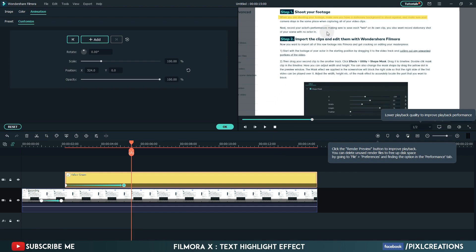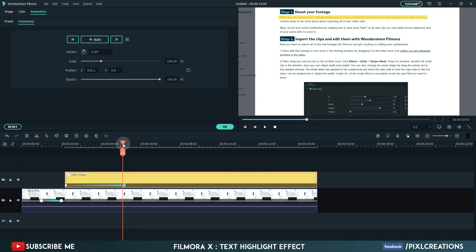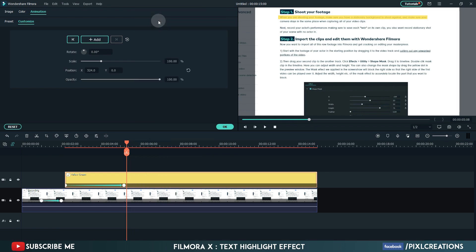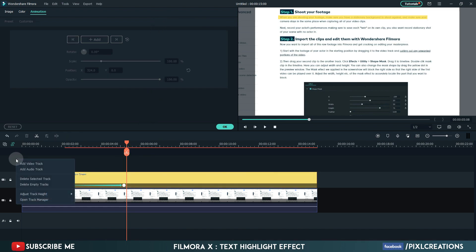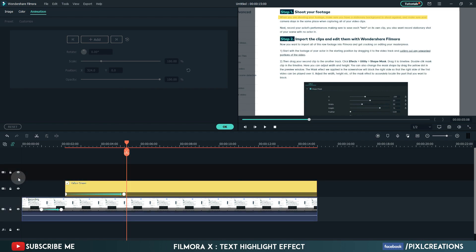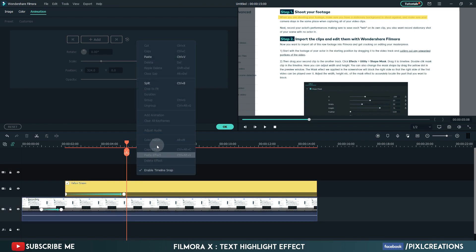Do the same to second line as well. Now place the playhead where the animation ends. Copy the layer. Add a video track. Select the third layer. Now paste.